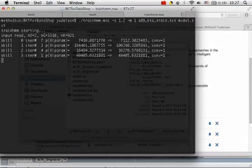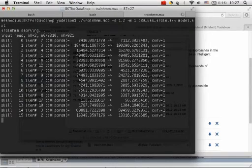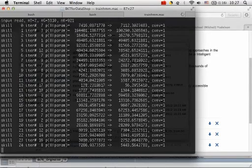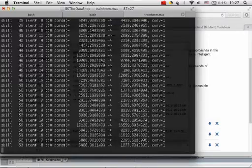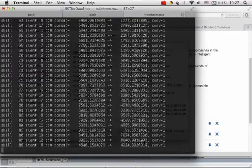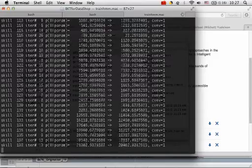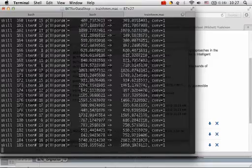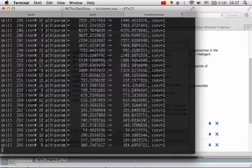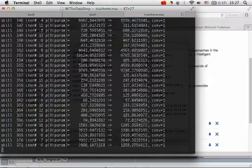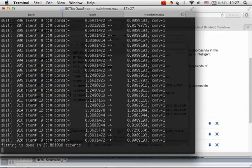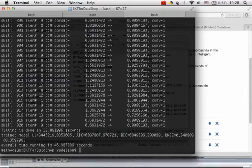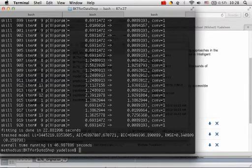It starts fitting skills, listing how many iterations it took, the starting and final log likelihood for each skill. Fitting them quite quickly. It took 22 seconds just to fit, and overall 46 seconds. Here's your log likelihood, AIC, BIC, and RMSE.